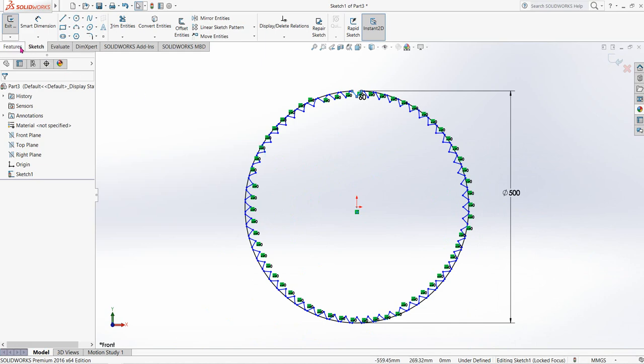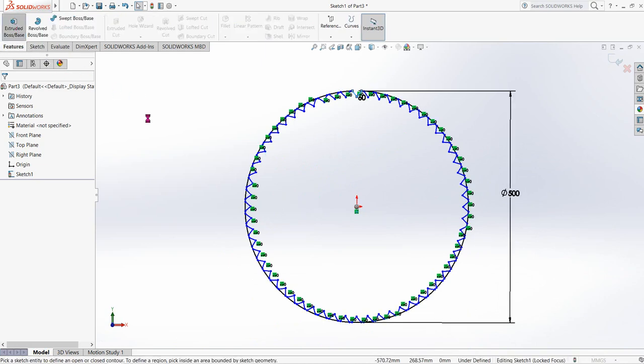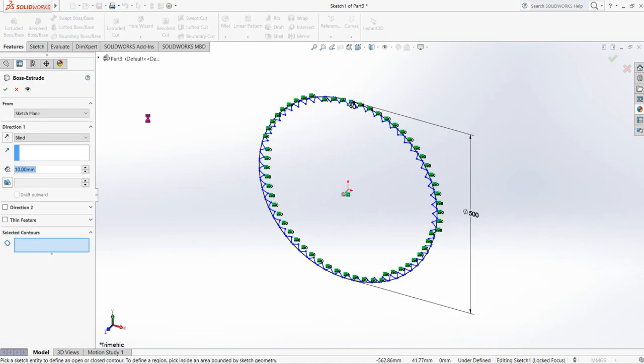Now go to Features and click on Extrude Boss/Base. Set the thickness to 10 millimeters.